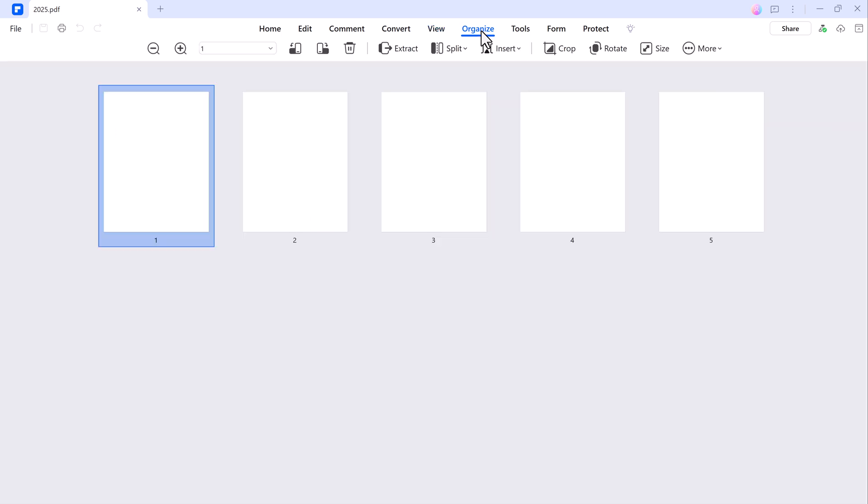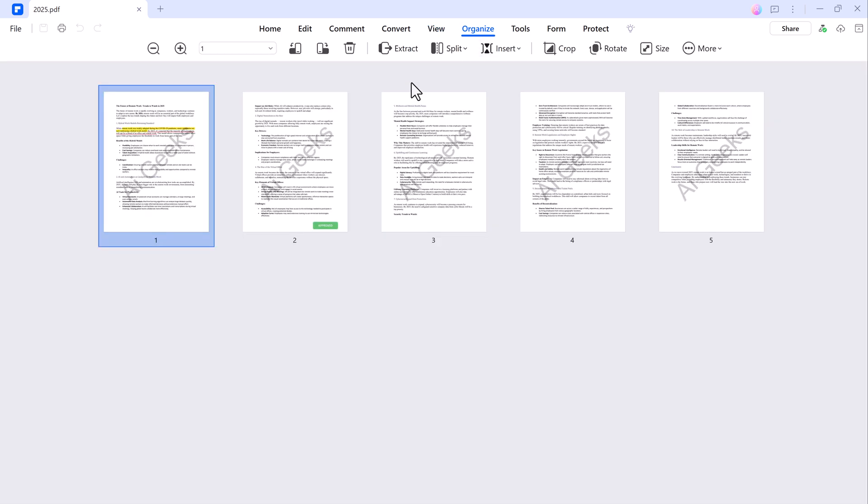Next up is the Organize tab. Here you can extract, split, insert or rotate pages and change the size of your PDF.